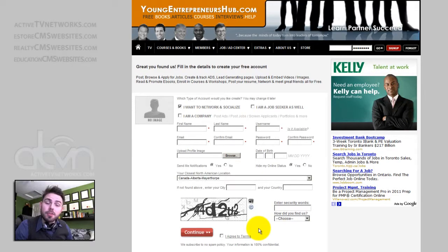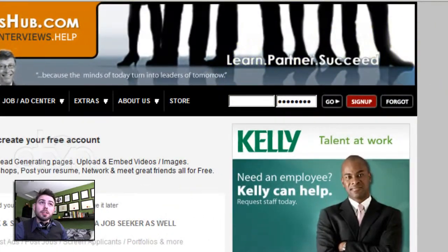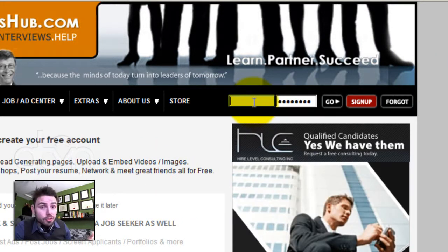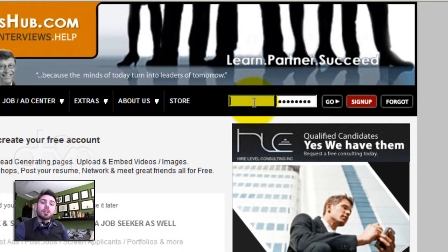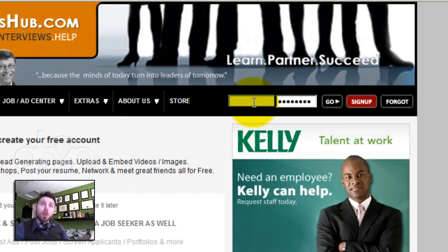Once a member verifies their email account, they'll be given access to login within the sign-in module. Once a user signs in, he'll be granted additional privileges. These privileges include image and video uploading, commenting, befriending and networking, job posting, ad posting, form and event calendar posting, mailbox access, and a whole lot more.